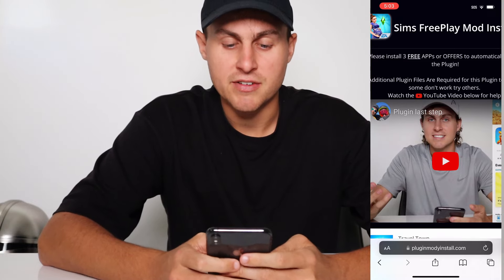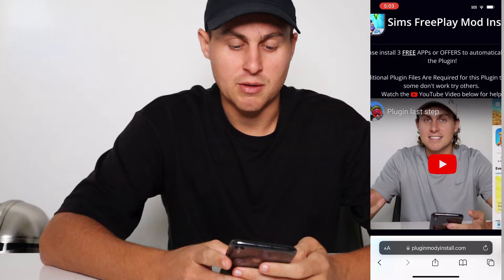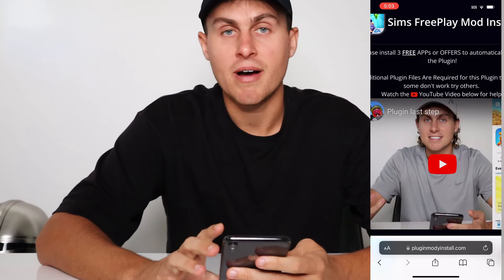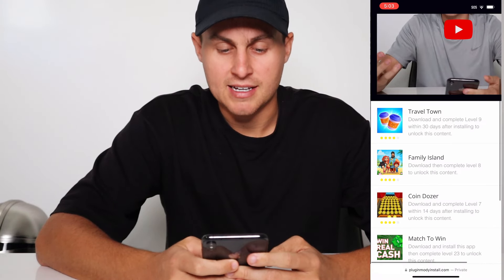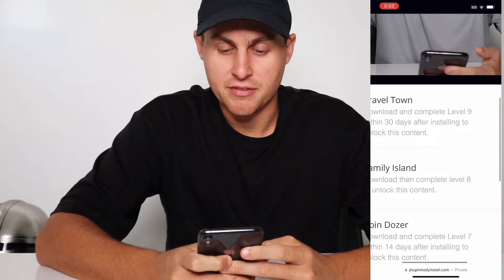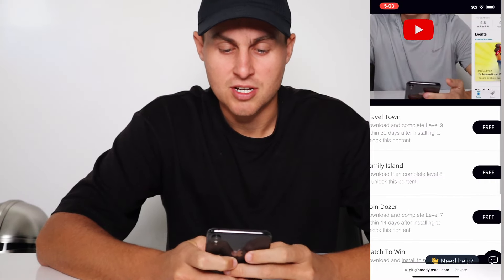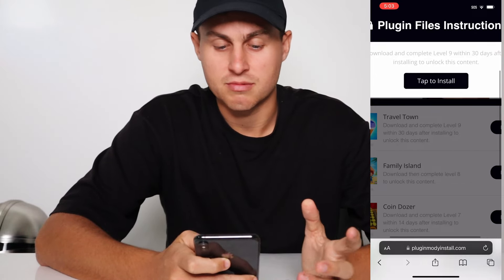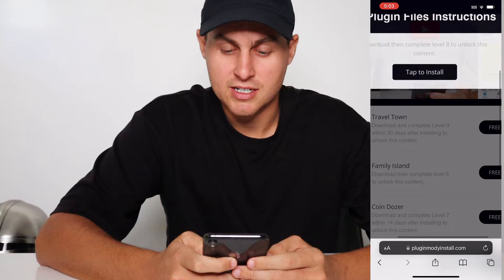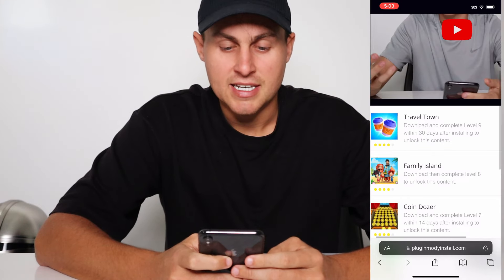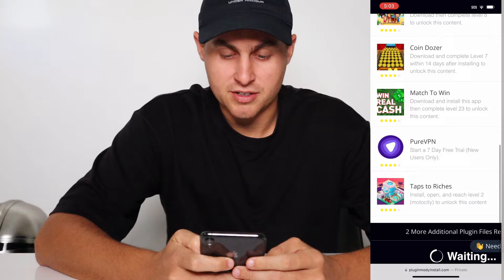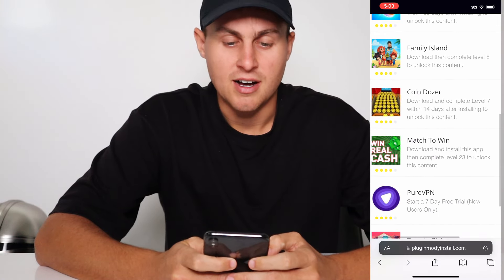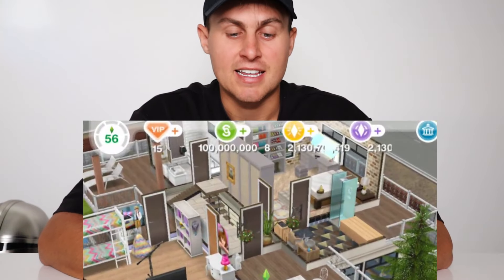If some don't work, try others. There's going to be a video called Plugin Last Step on pluginmodiinstall.com — watch that if you need help getting the plugin files. Basically there's going to be a list of them, they're free of course, and they'll have some instructions. Tap the free button and it's going to say plugin file instructions. For example, get level 9 for Travel Town, or get level 8 for Family Island. You might have different ones, but normally go top to bottom for it to work, and that should get the plugin installed.